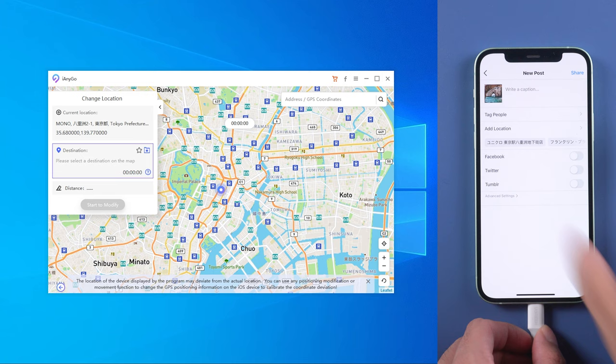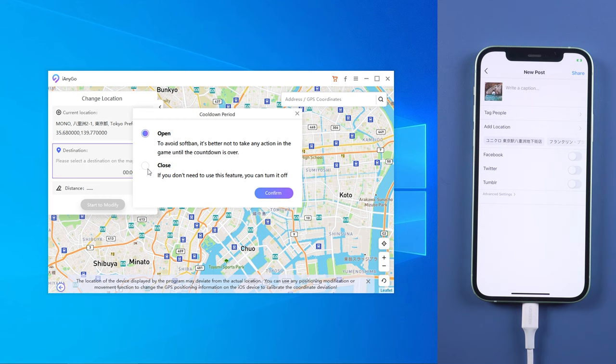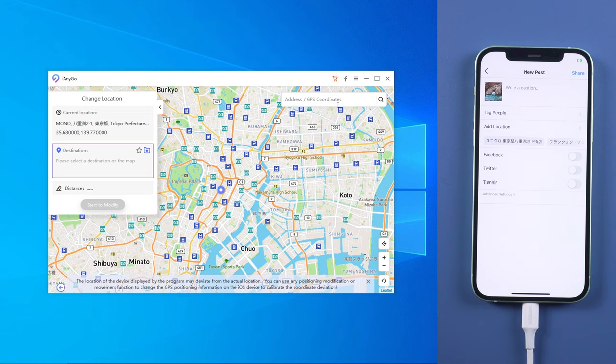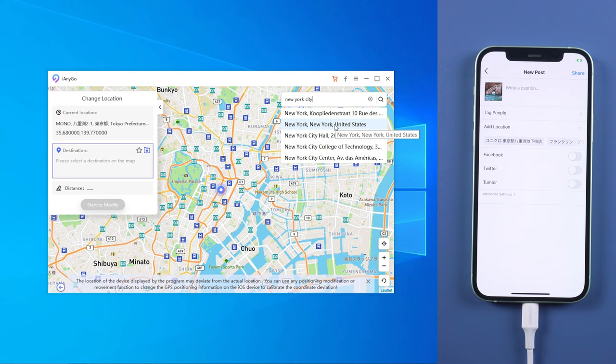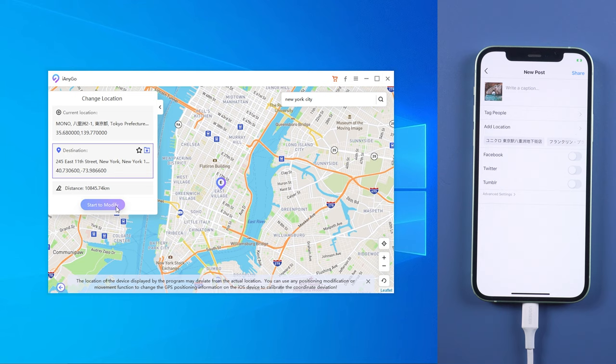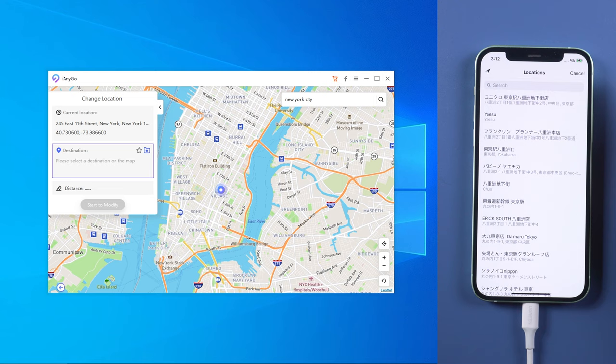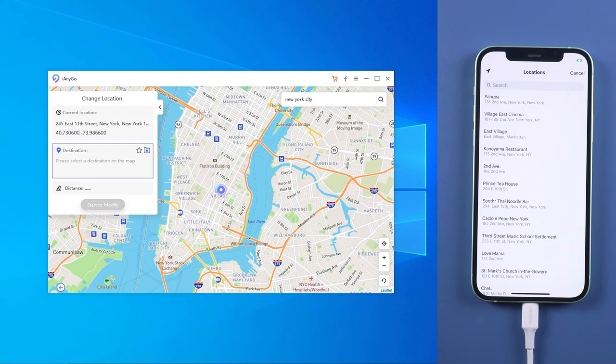You'll see the current location is Tokyo. You will also see a time counter here — it's for Pokémon Go players; if you're not one, you can close it. Then type the place you want to go in the blank field. Now I type New York City. When confirmed, tap Start to Modify. Now you are in New York City. Just refresh Instagram location and you can choose a place in New York City.